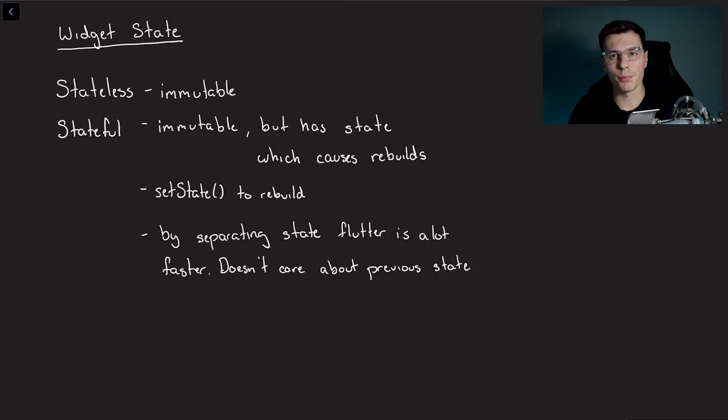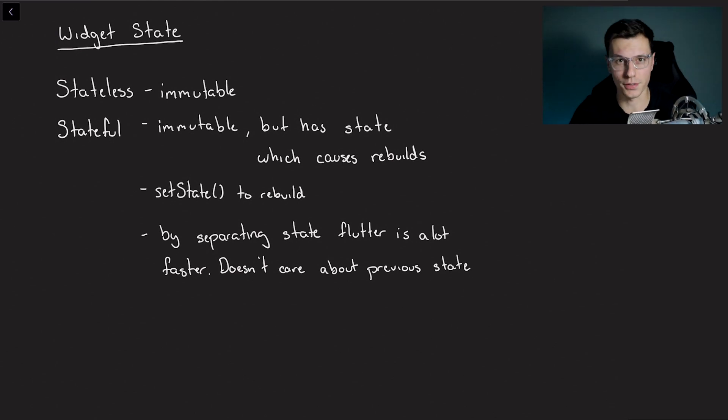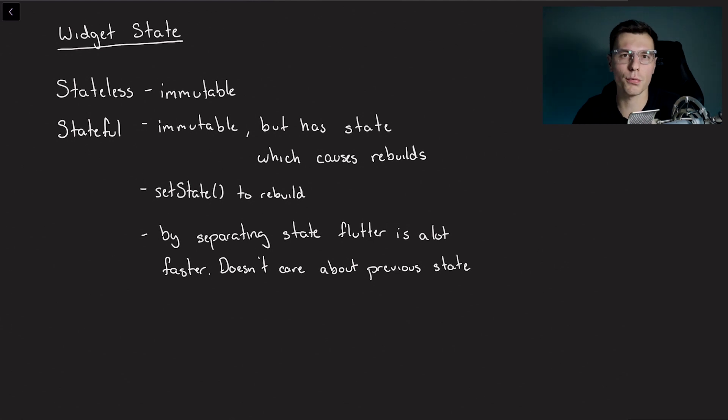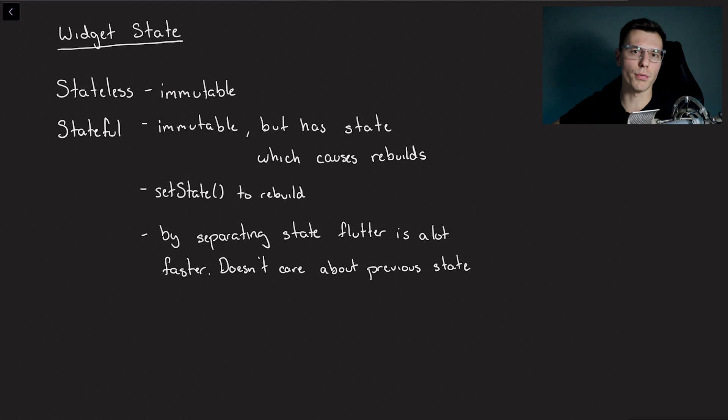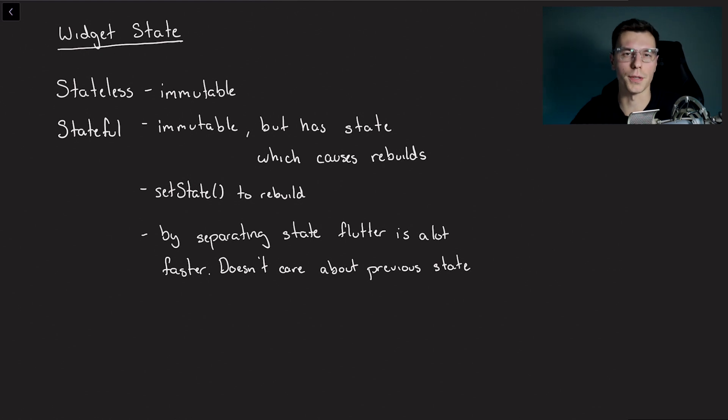By separating the widget itself from the state, Flutter is actually a lot faster. Because this way it doesn't have to care about what the state of the previous widget was or anything, it just rebuilds right away using the state that is stored next to it.